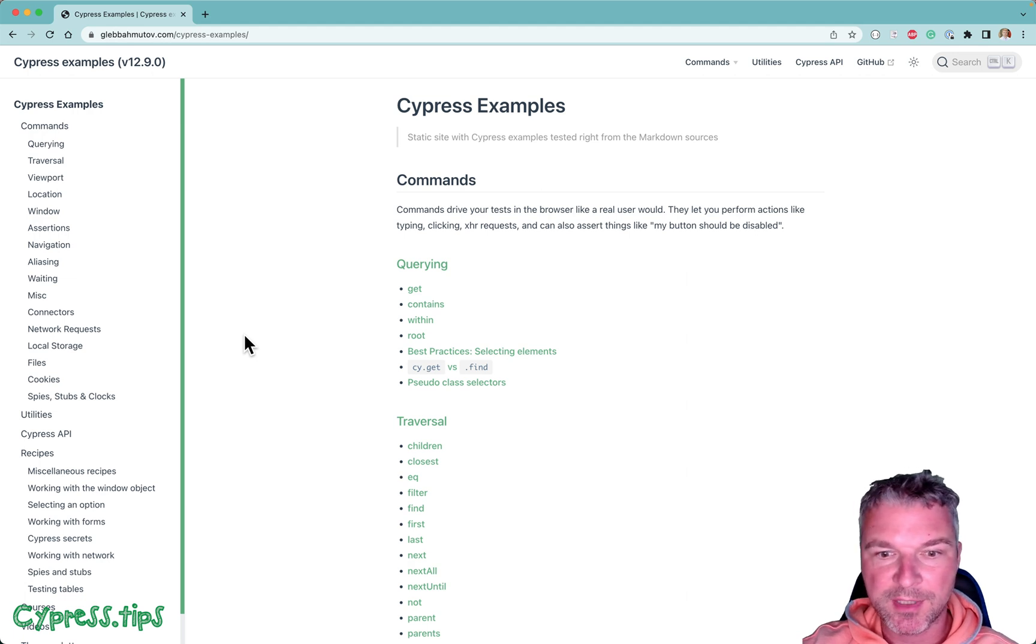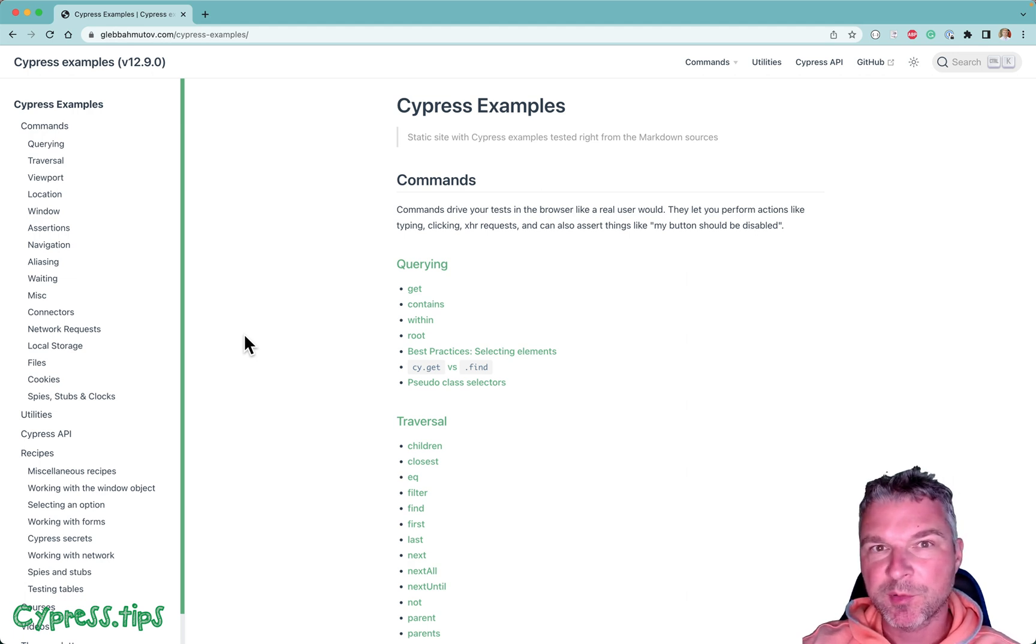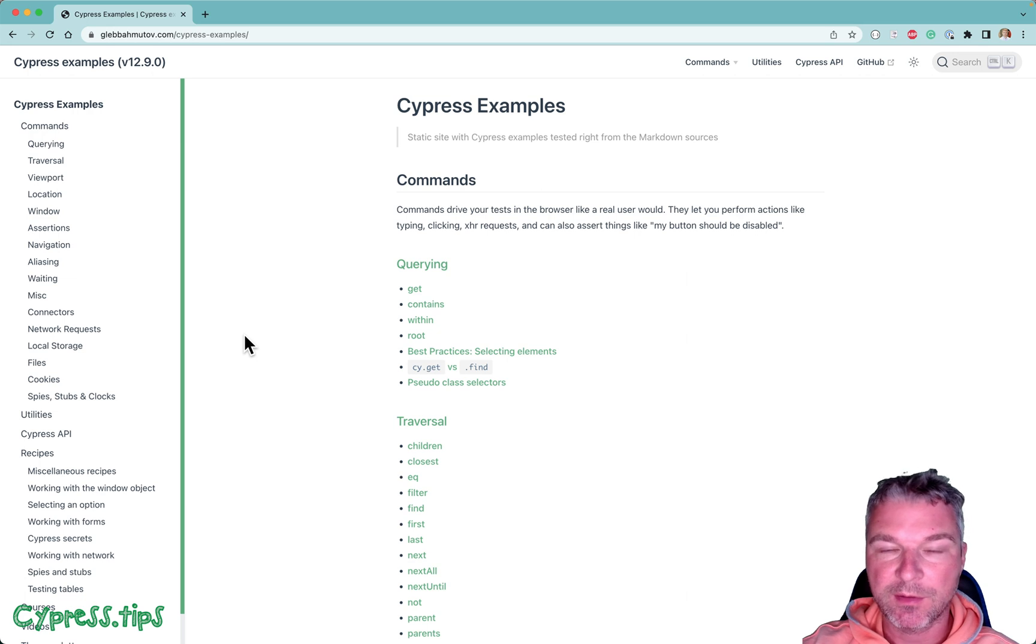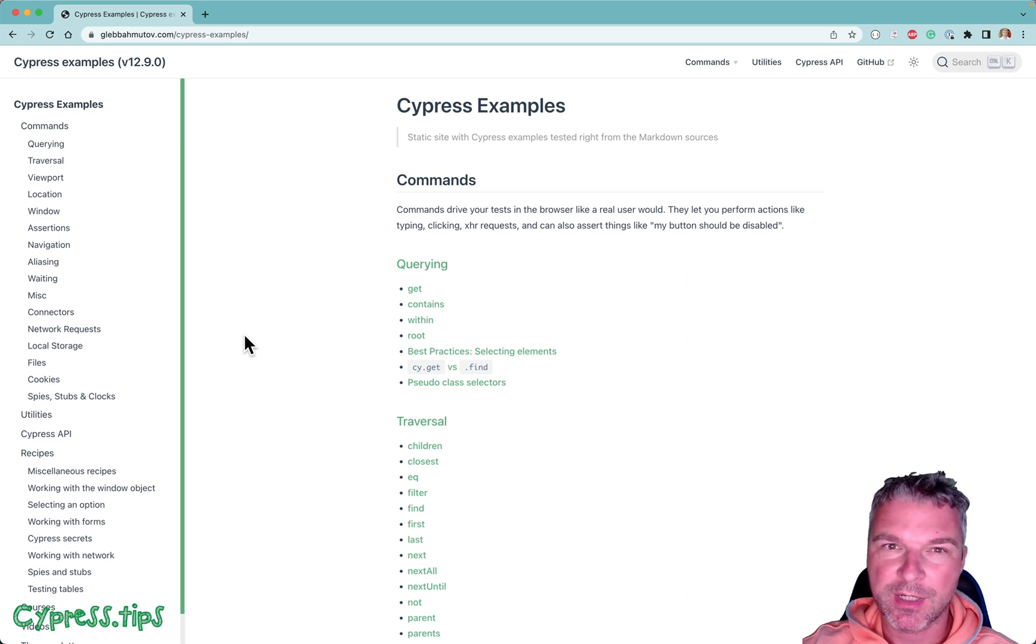Hey everyone, this is Gleb Bakhmutov. Cypress comes with Chai Assertion Library. It also includes jQuery Chai and Sinon Chai.